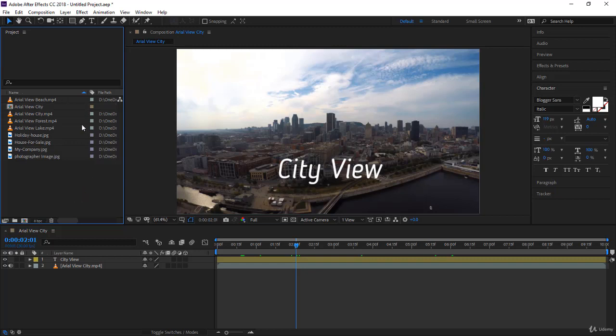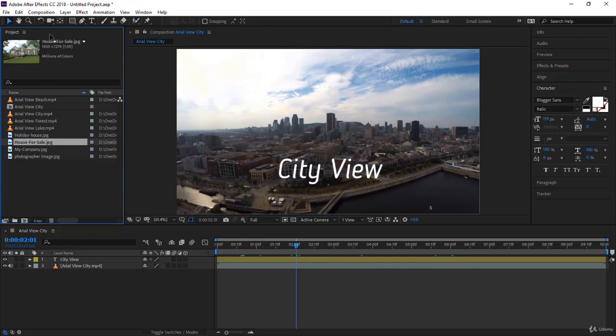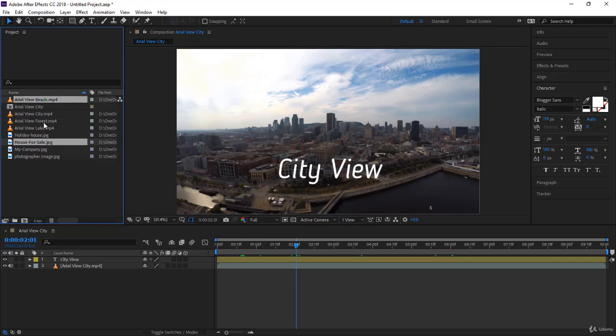The way you select your footage to create a single composition is very important. It determines how they will be sequenced on your timeline. Let's start by selecting the image, then the beach. I press Control or Command and click on beach, then lake, then city, then forest.